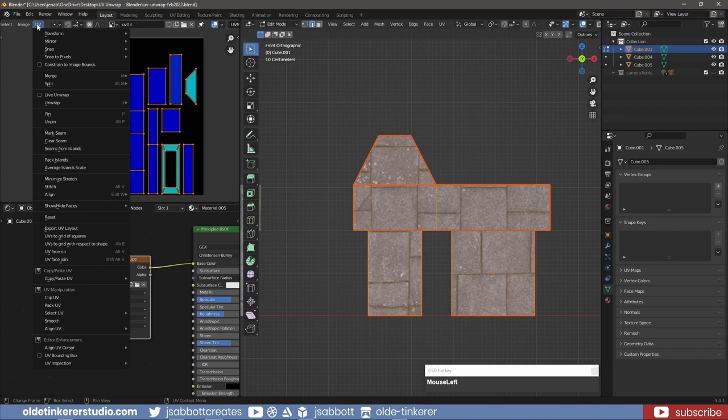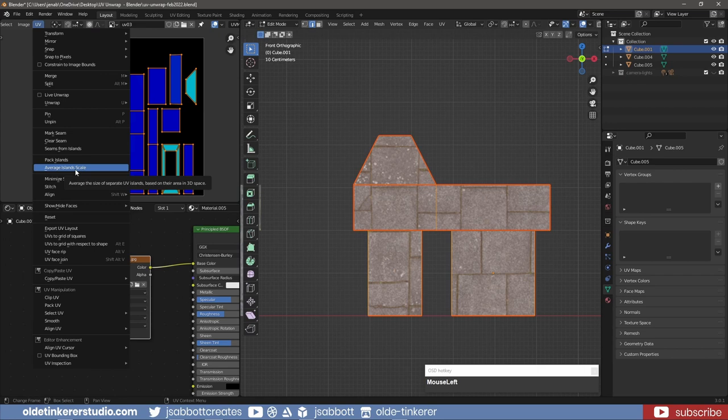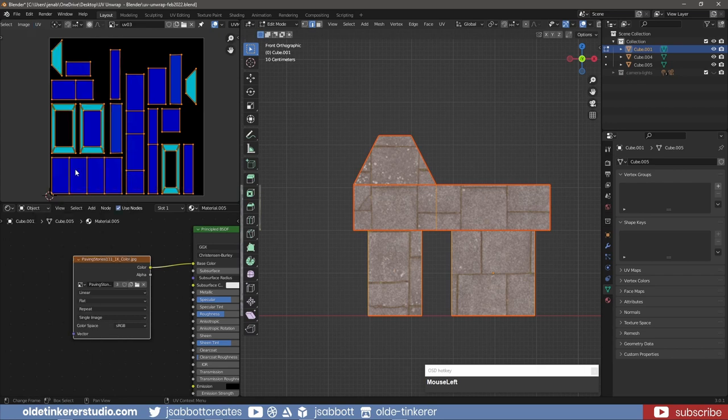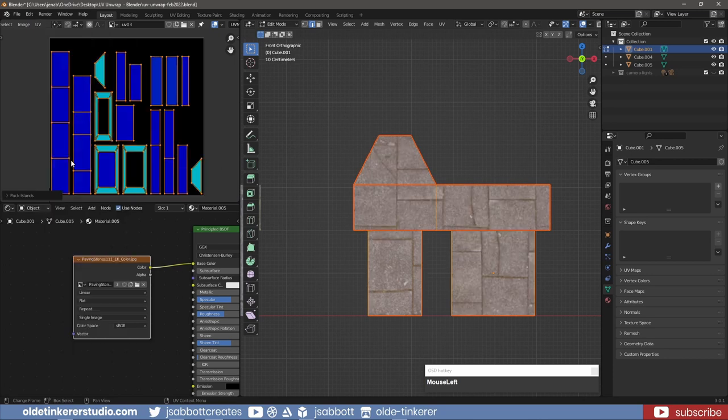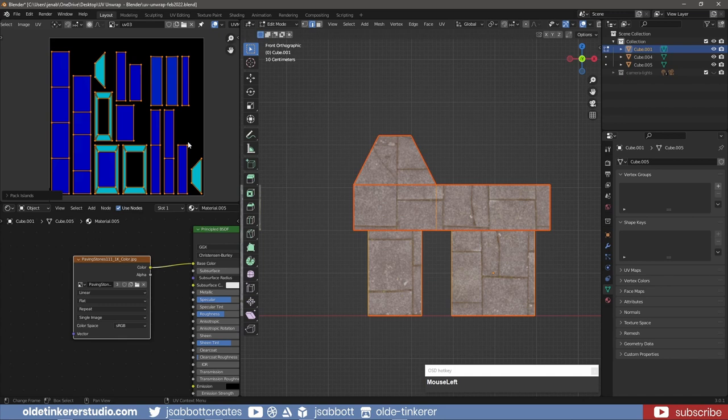The Average Island Scale option will scale each UV island so they are approximately the same scale. The Pack UV Islands option will pack the UV islands in the best configuration to take up the most amount of space available on the UV map. You may need to adjust the options to make sure there is no stretching or overlapping of islands.